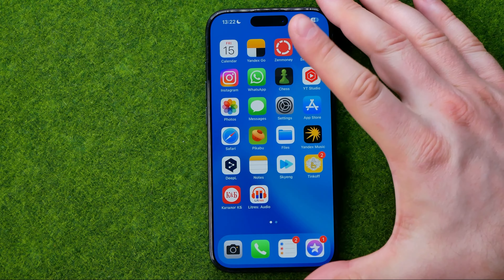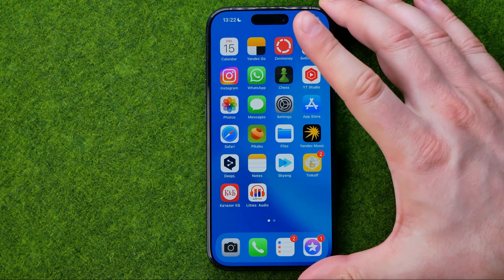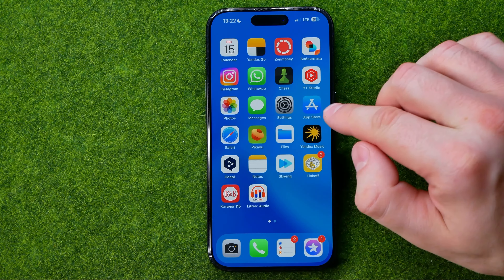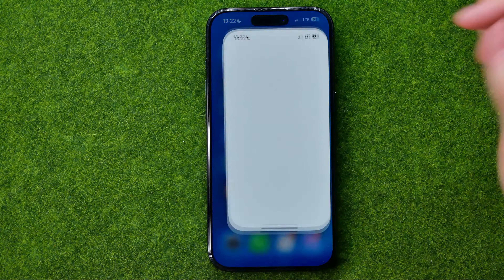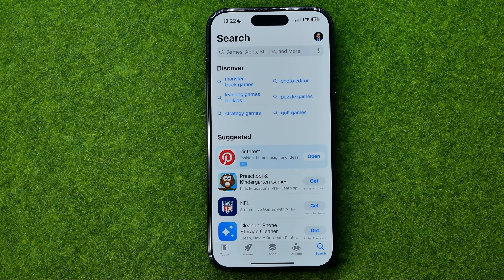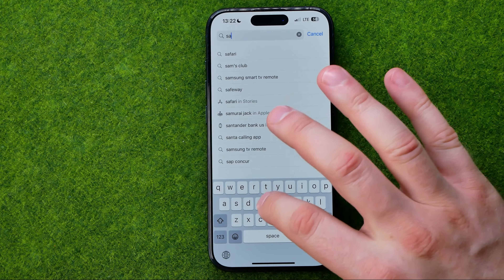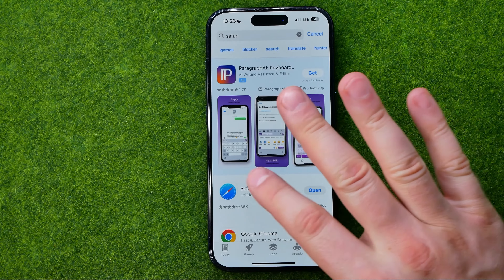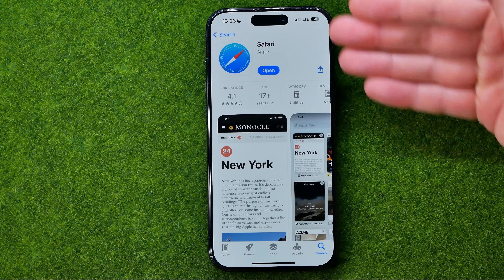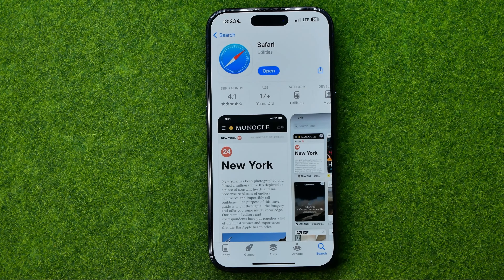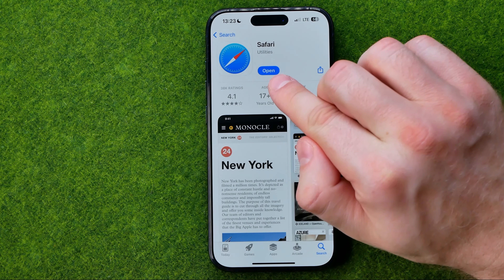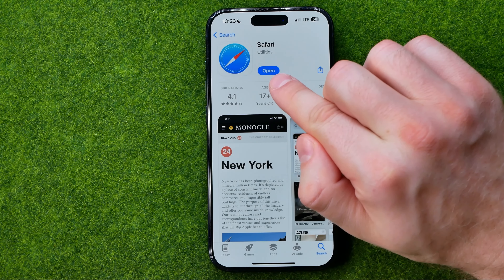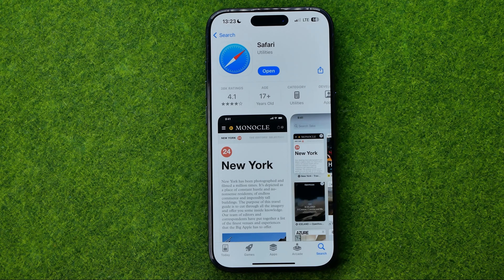The first, easiest and most common way is to do that using the App Store. So first off, head over to the App Store, then search for Safari. Once you find Safari, tap on it to open up Safari's page — that's where we can easily find the update button. In my case it says 'Open', which means I already have the latest Safari app version installed on my device.